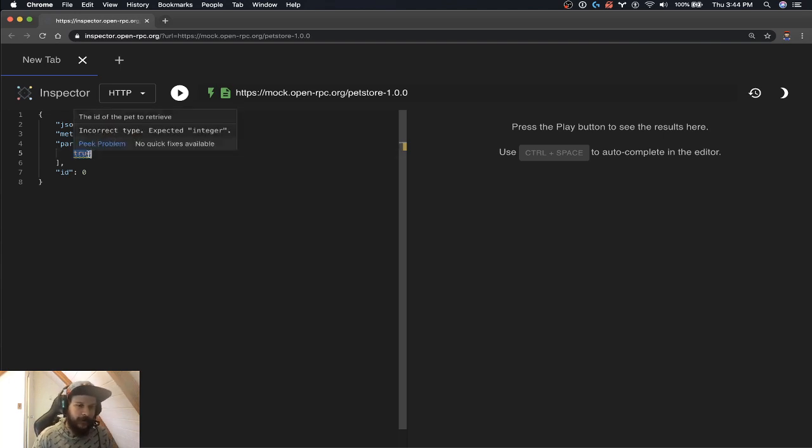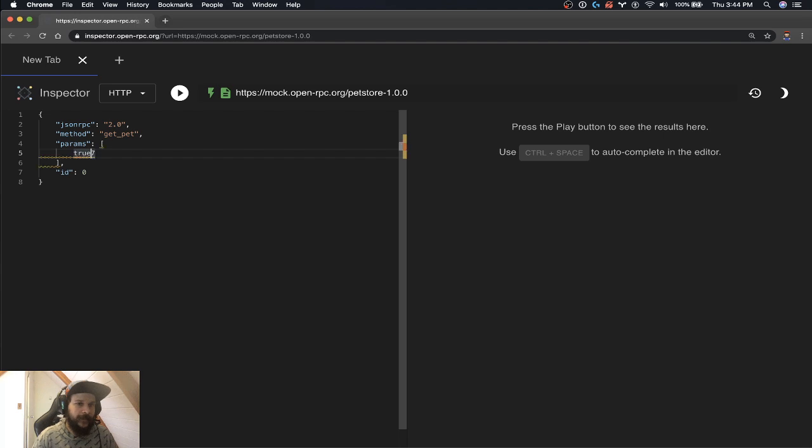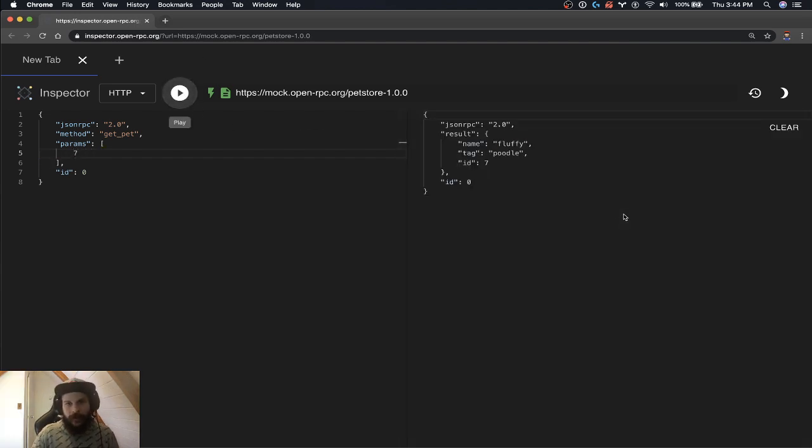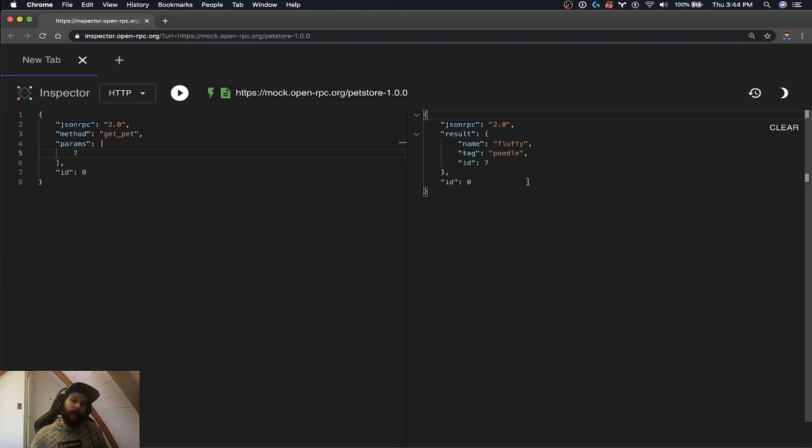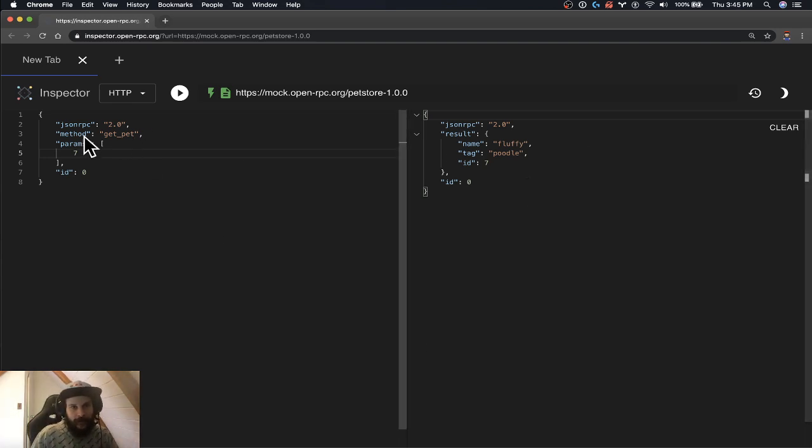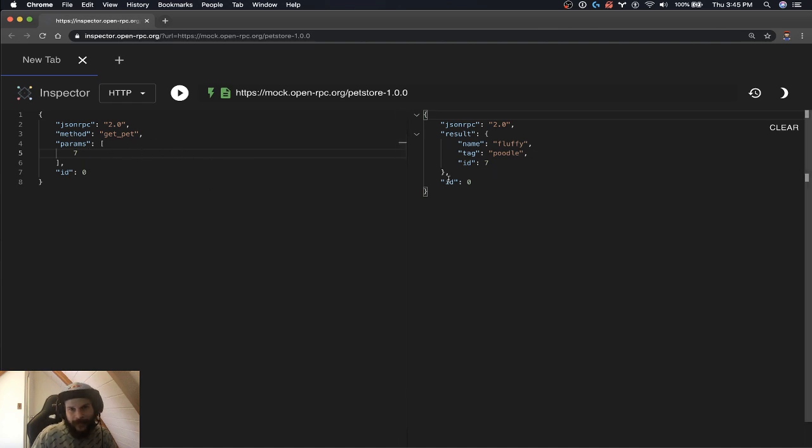So say we did seven, for example, that was our example before. And we should get fluffy poodle back again, right, where it's now just the singular get pet, and we get the singular result.